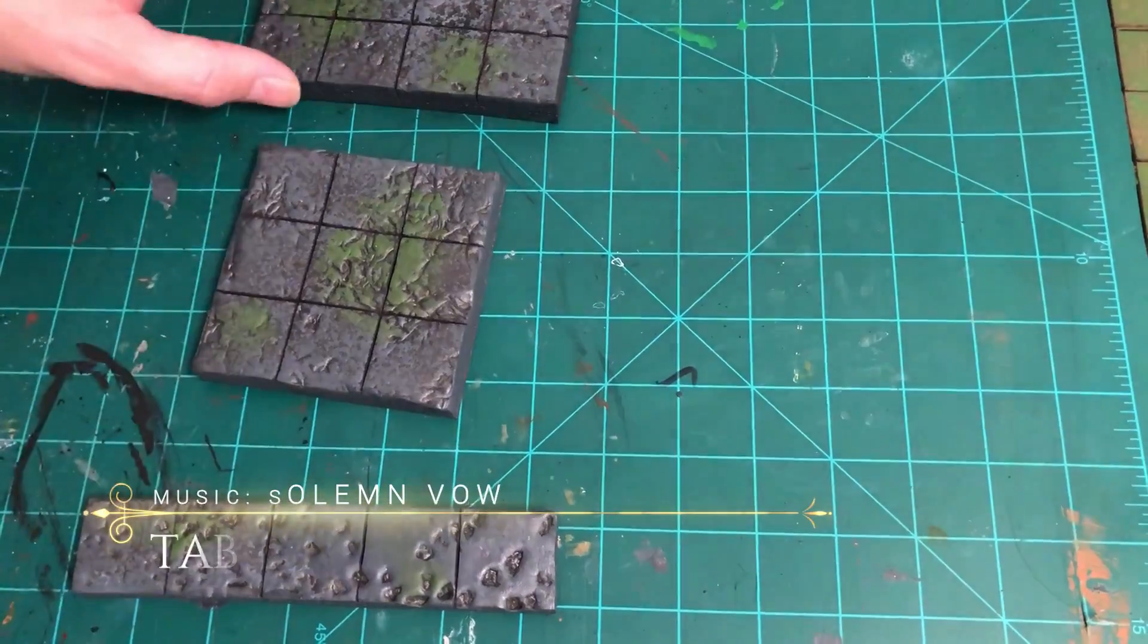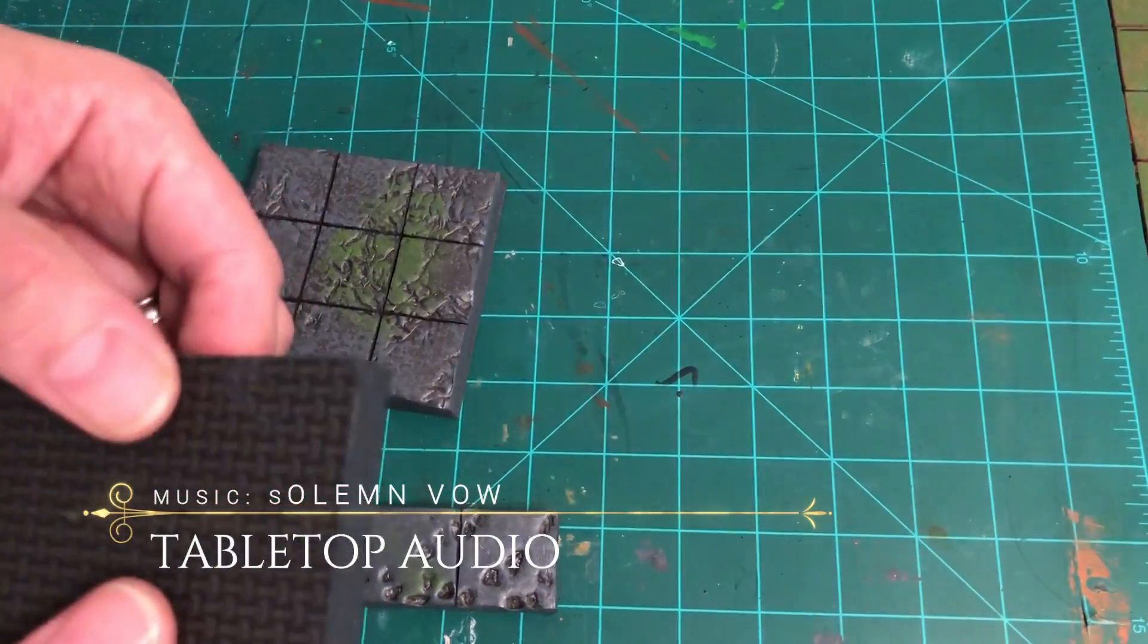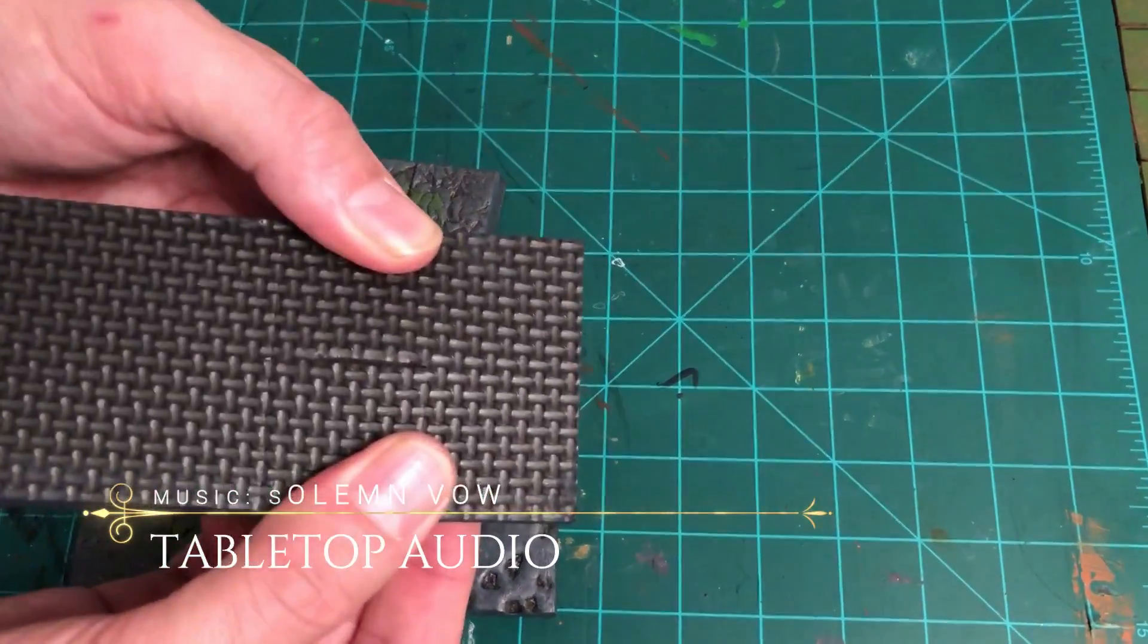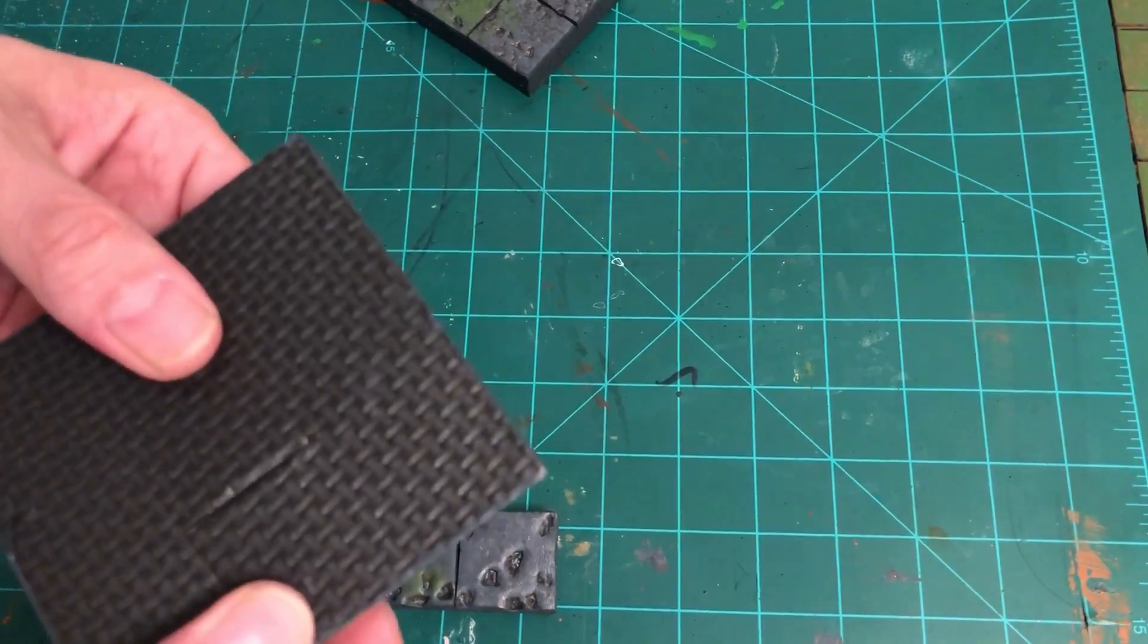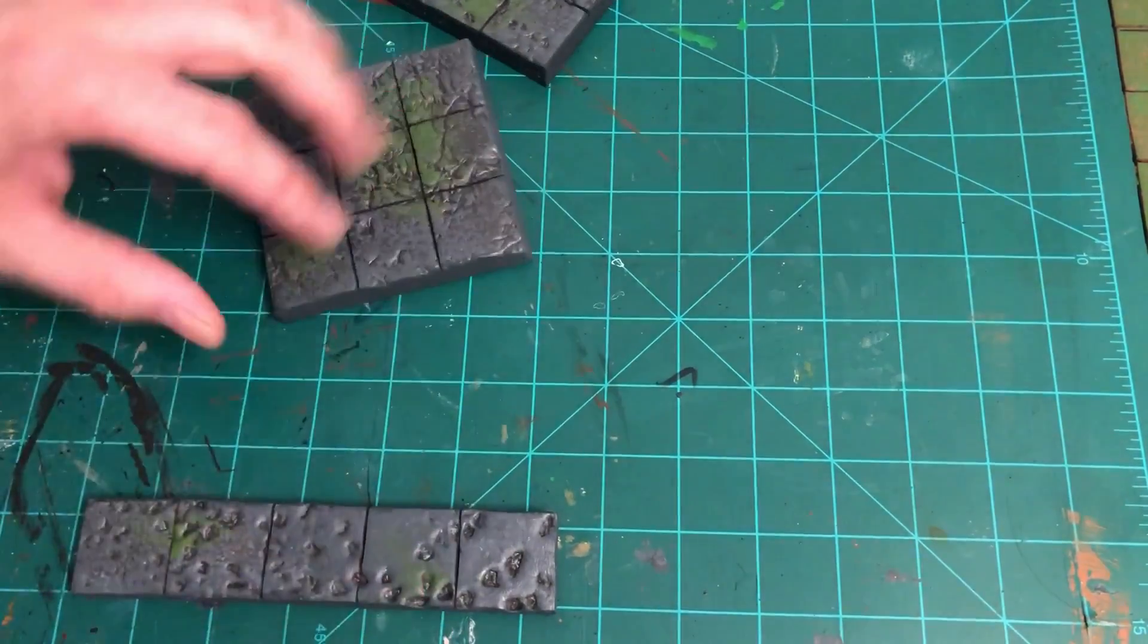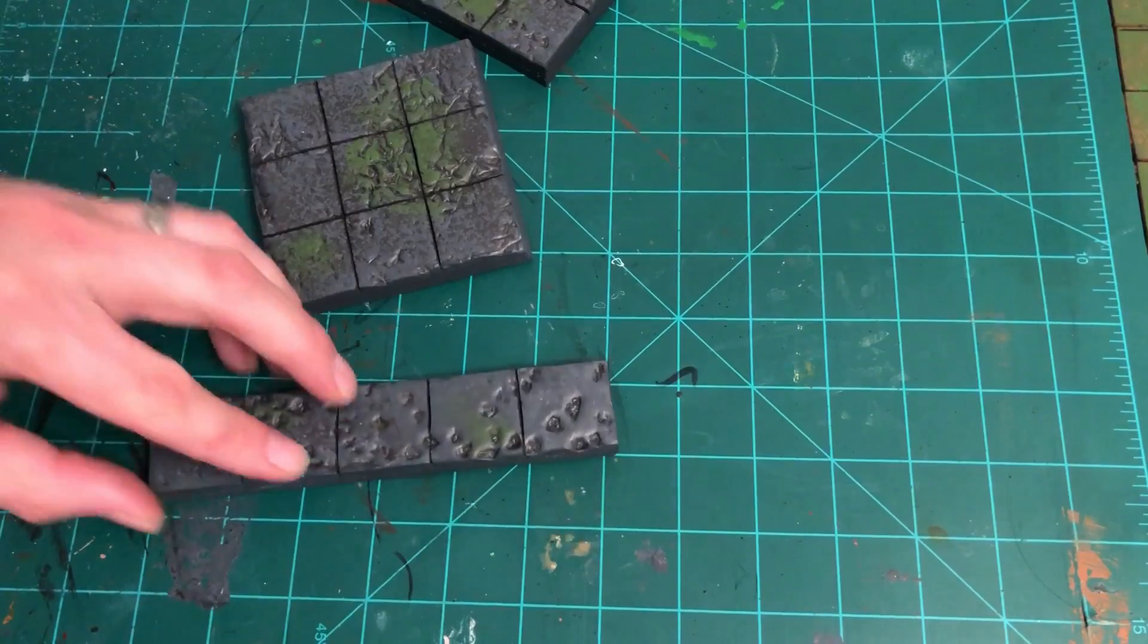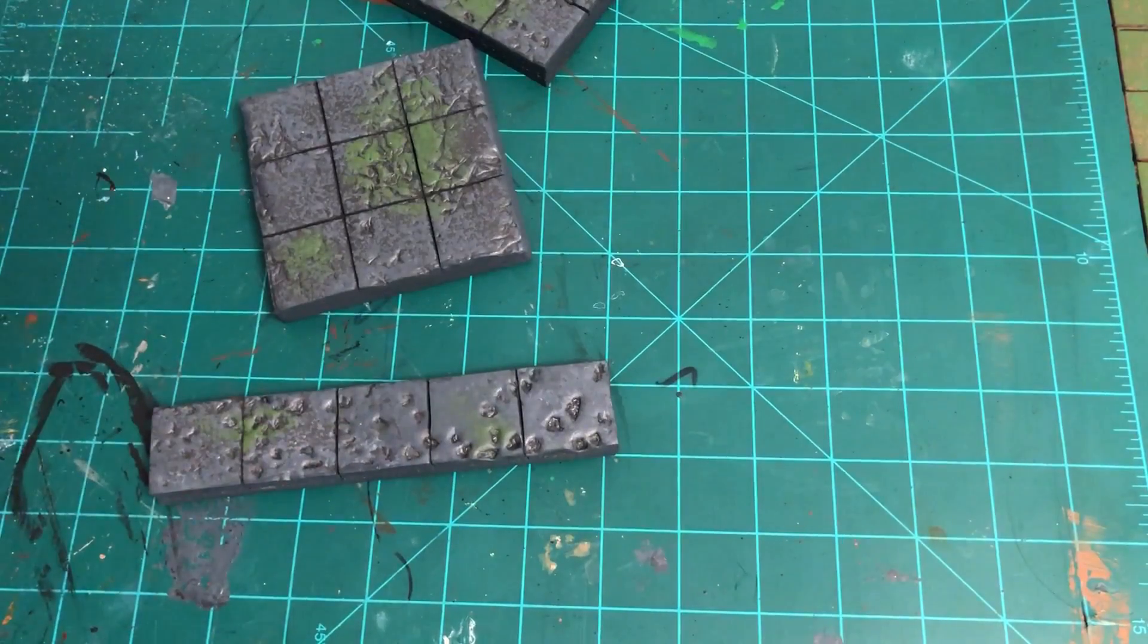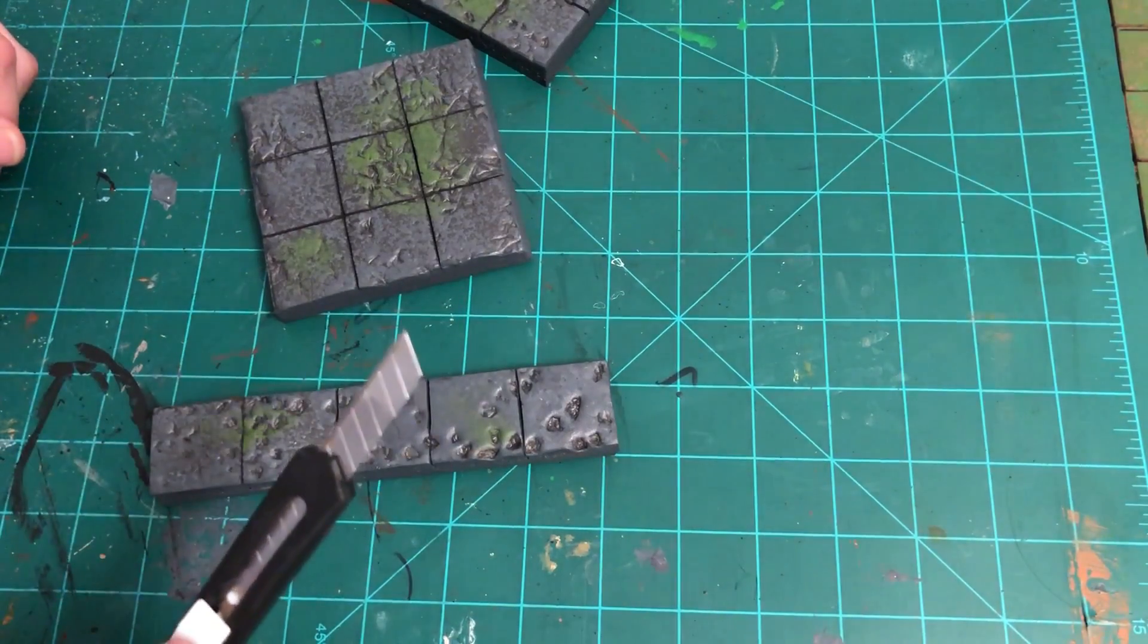Alright, so we're gonna start with taking our tiles from the last episode. These will become the simplest walls you've ever had to construct. Because they're already built.